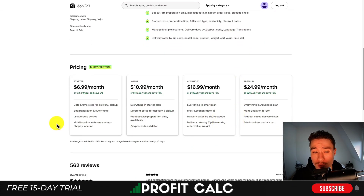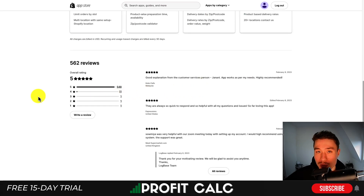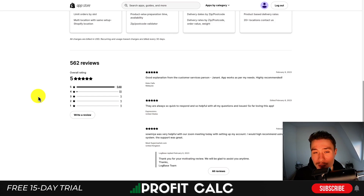In terms of pricing, there's a free 14-day trial. It's going to start at $6.99 a month going all the way up to $24.99 a month. In terms of reviews, it's sitting at a perfect five stars with 548 five-star reviews.